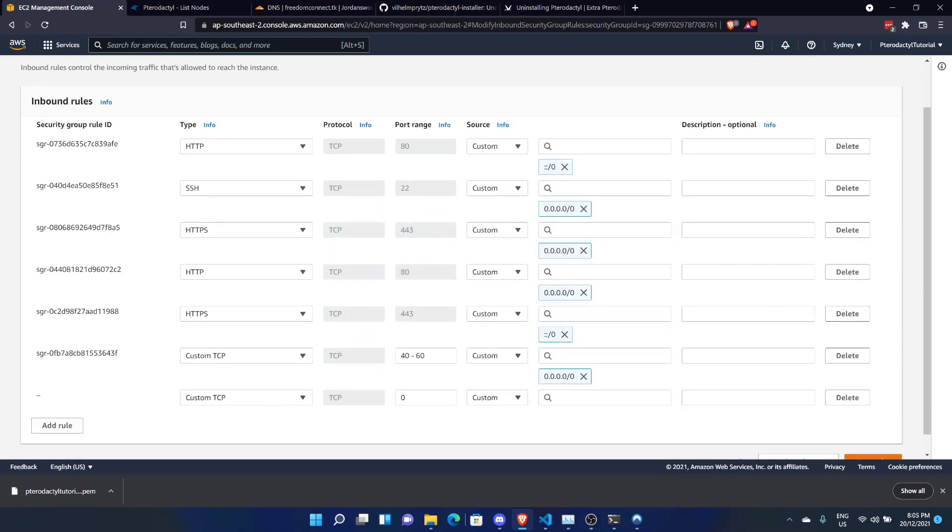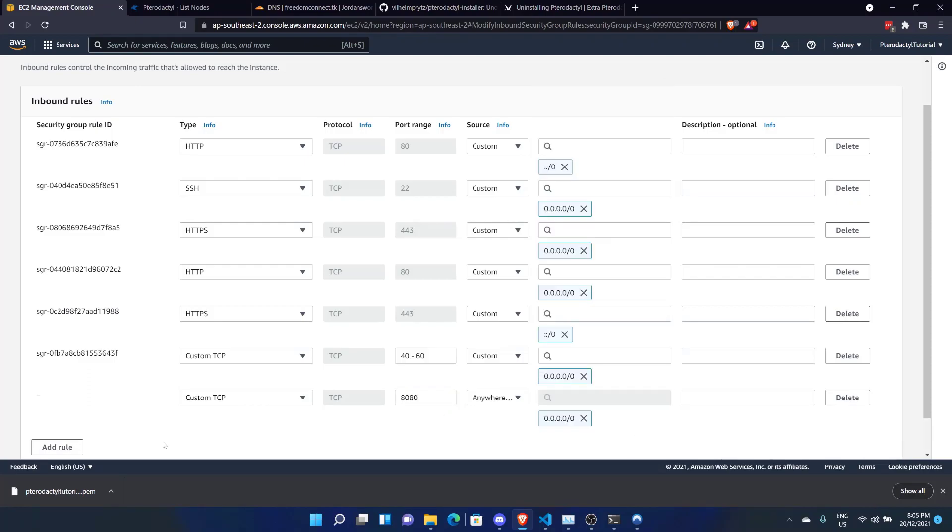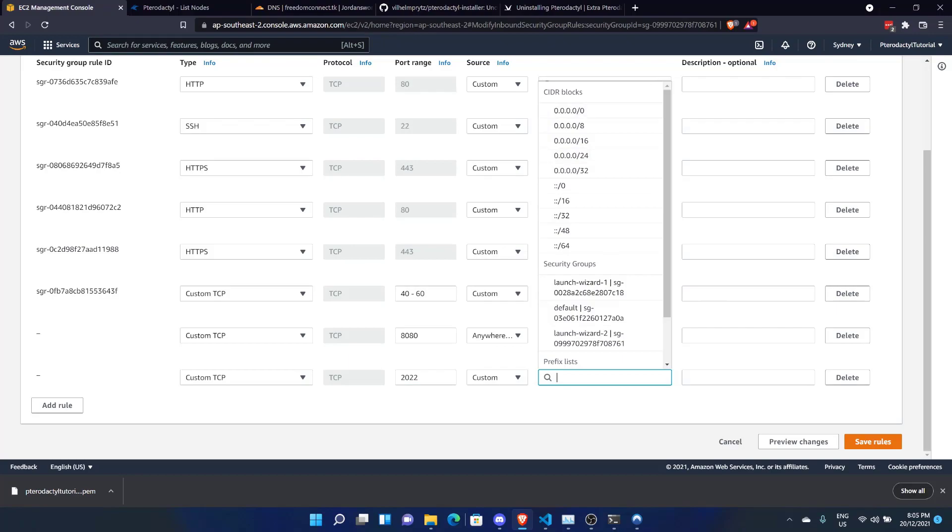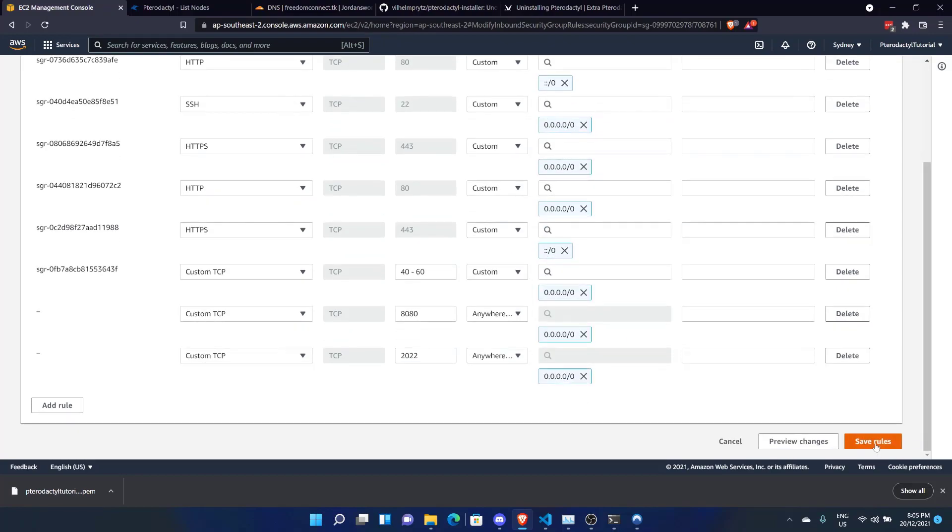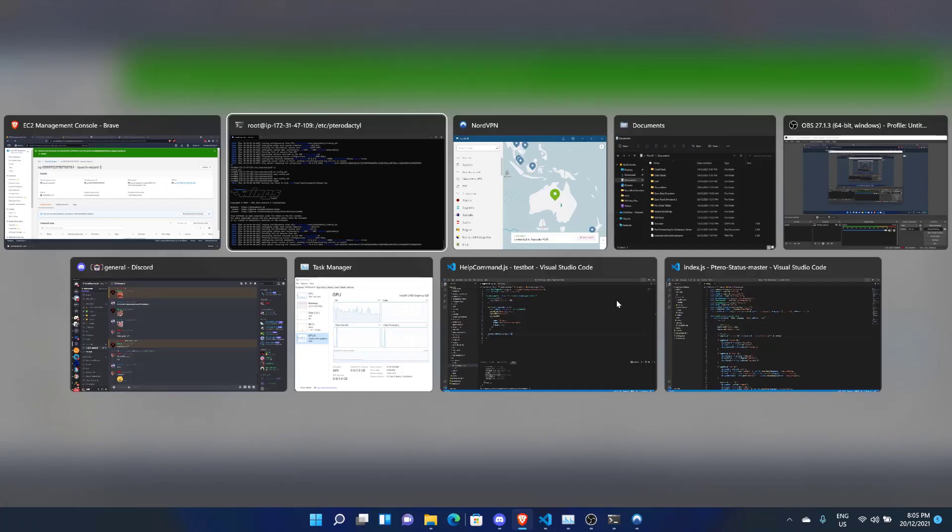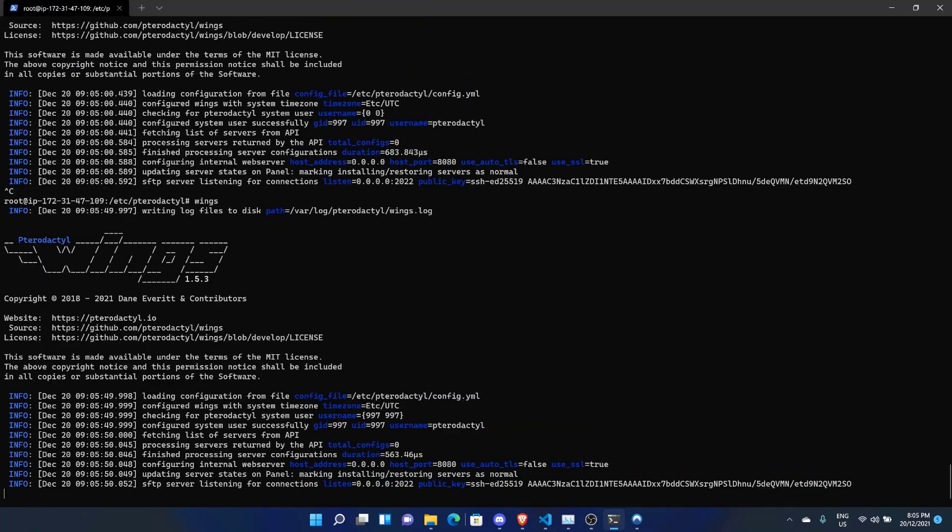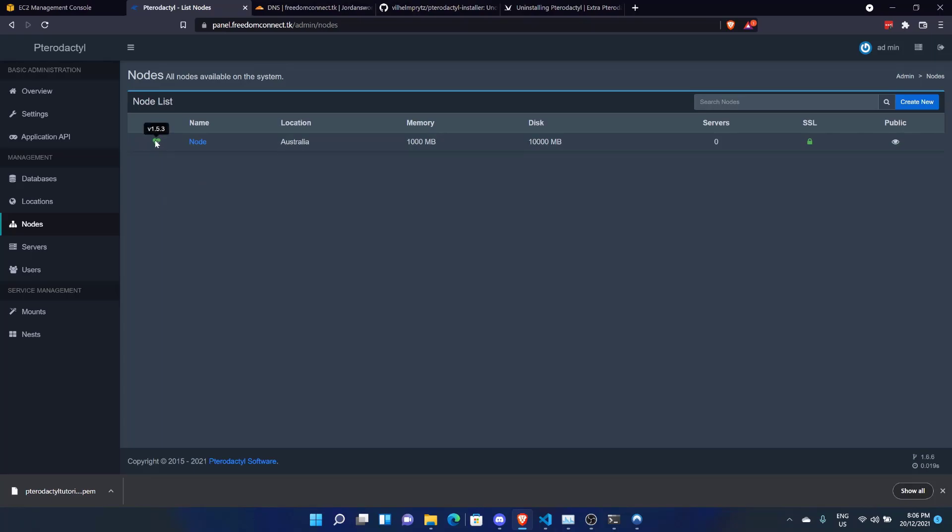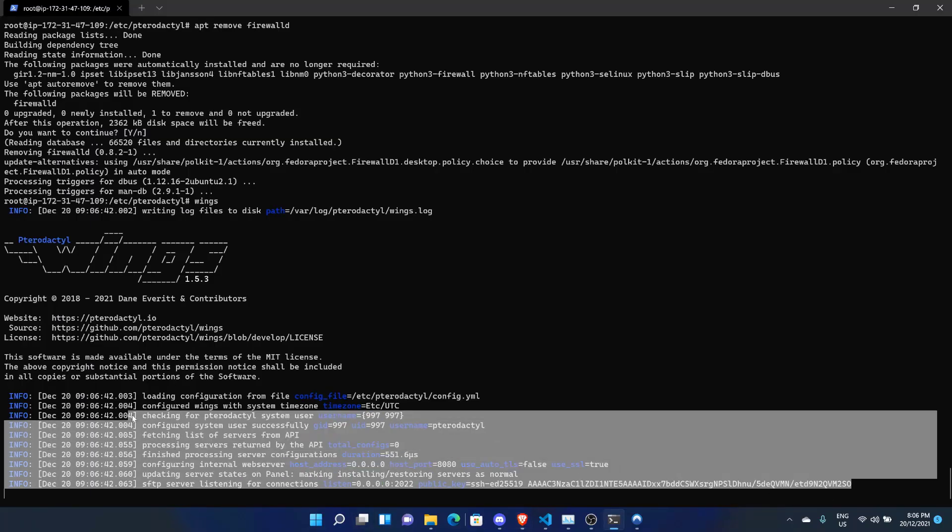So adding a custom TCP rule for 8080 and putting it down as that. And also adding another custom TCP rule for port 2022. Now we can click on Save Rules. And everything should be working. So let's reboot the Wings. Come across to the panel. Refresh. Okay, so after removing my other firewall that I did for testing, it's actually now working. See, the node here is operational. It's working correctly.